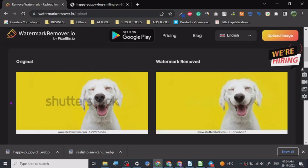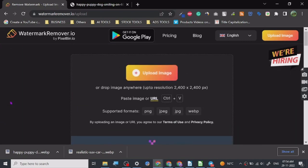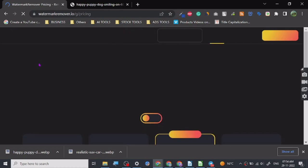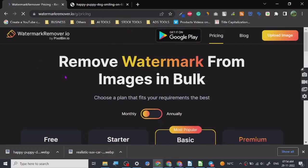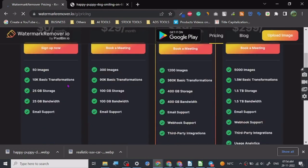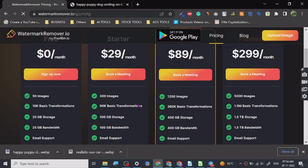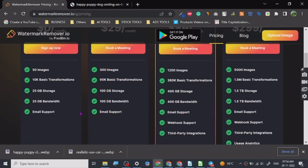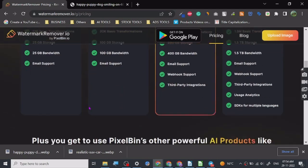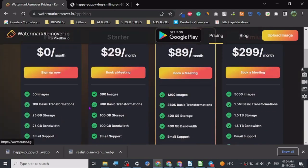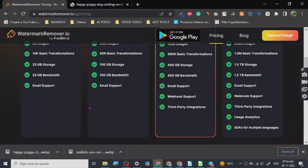Now there are some pricing plans too, let's just check out some pricing plans before we go. So these are 50 images a month, 300 images a month, 9-10K basic transformation, 90K, 360K, 1.5 million, 25 GB storage, 25 GB bandwidth. Yeah, so these are the plans and you can see they've got other websites too which is basically by pixelbean.io.